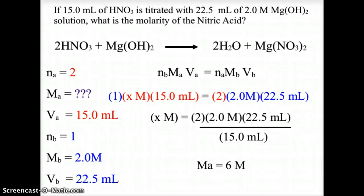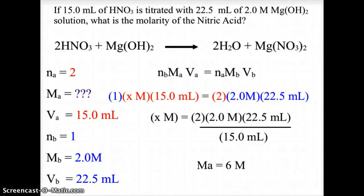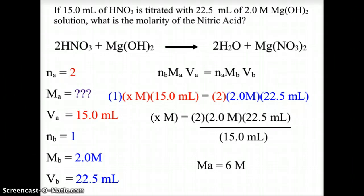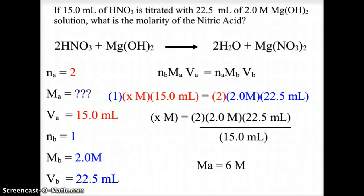From the equation: nA = 2 moles of acid, mA is what we are solving for, vA = 15 milliliters, nB = 1 mole of base, mB = 2.0 molar, and vB = 22.5 milliliters. Using nB × mA × vA = nA × mB × vB, we plug in: 1 × x molar × 15.0 mL = 2 × 2.0 molar × 22.5 mL. Solving the algebra gives a molarity of 6.0 molar for the nitric acid.